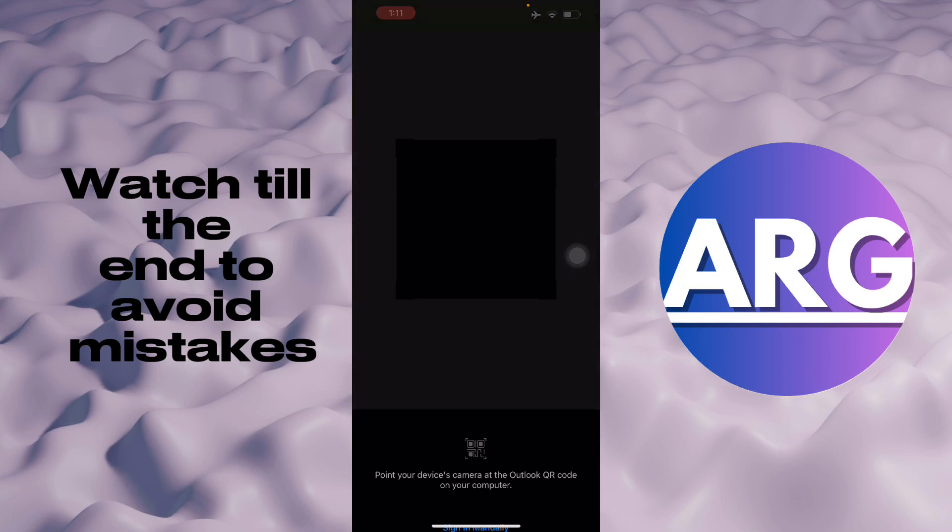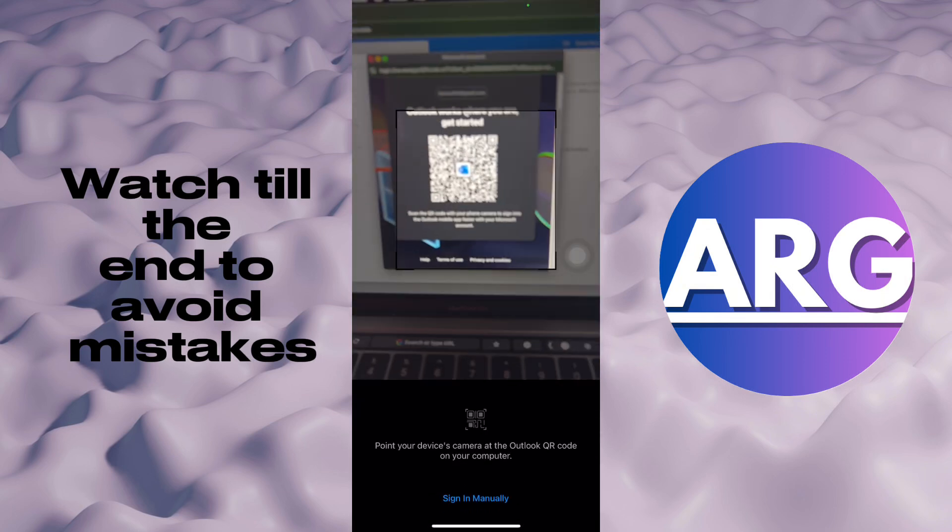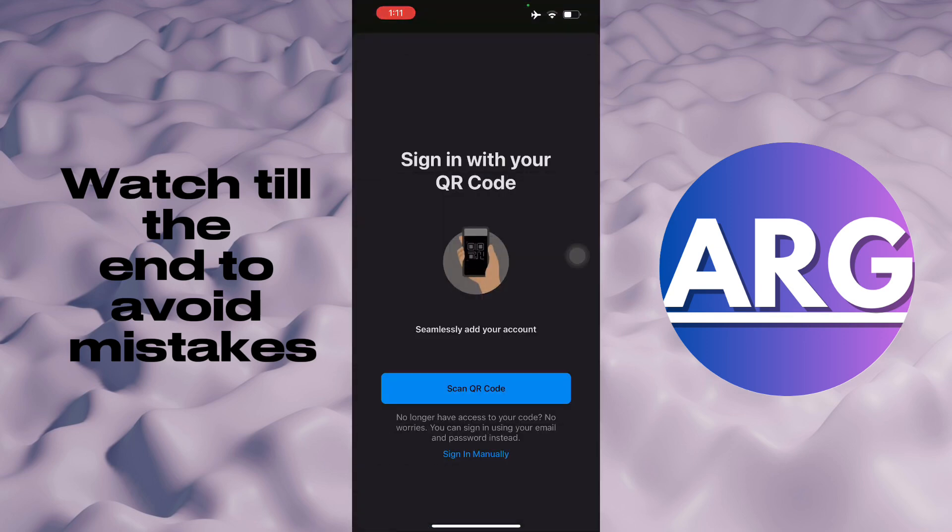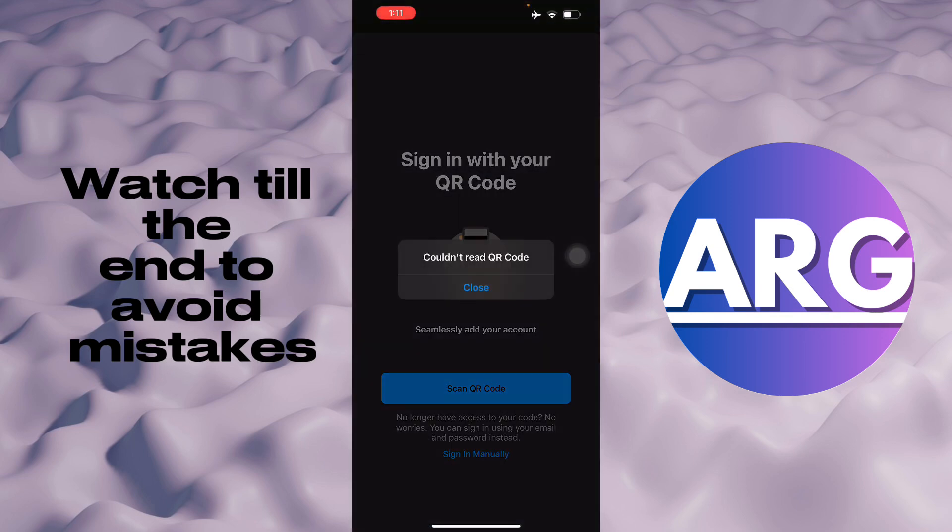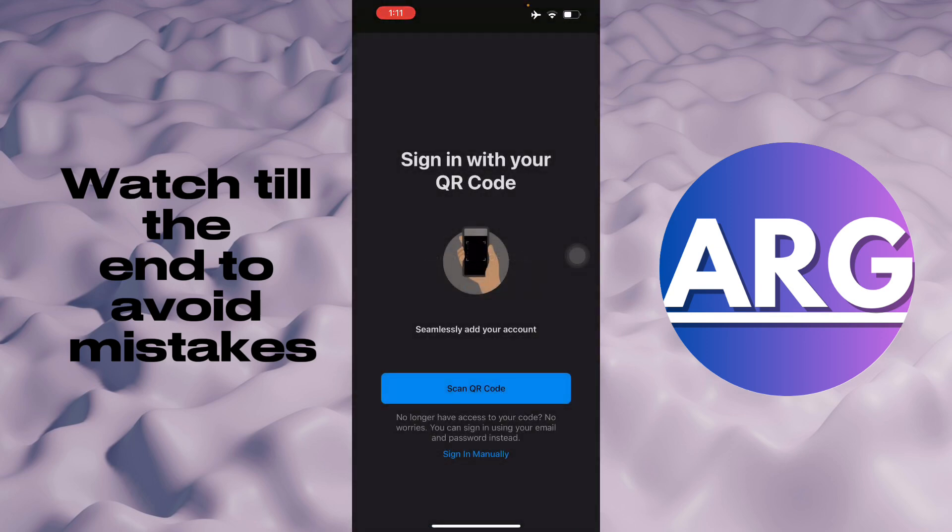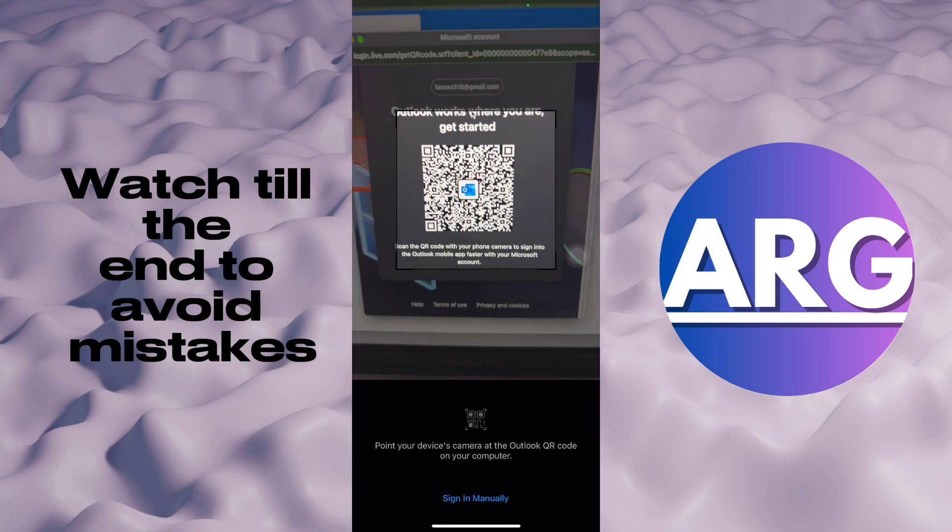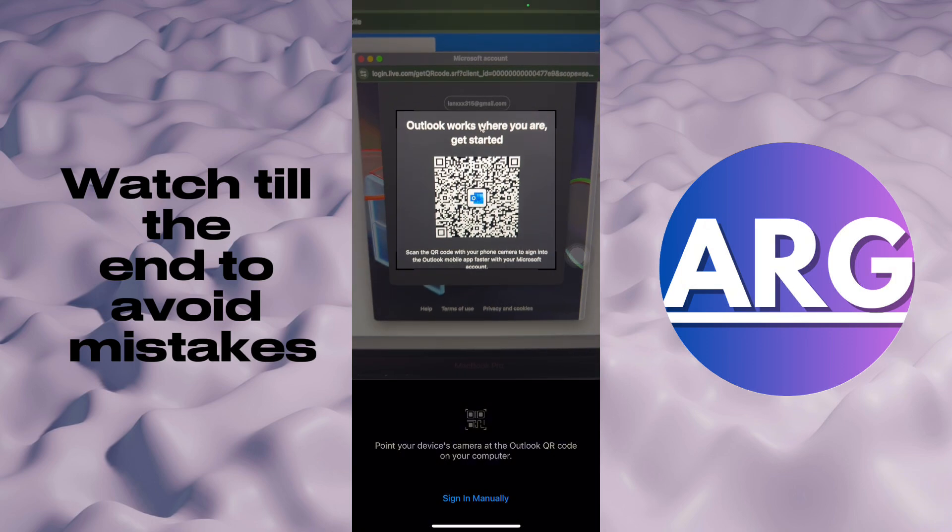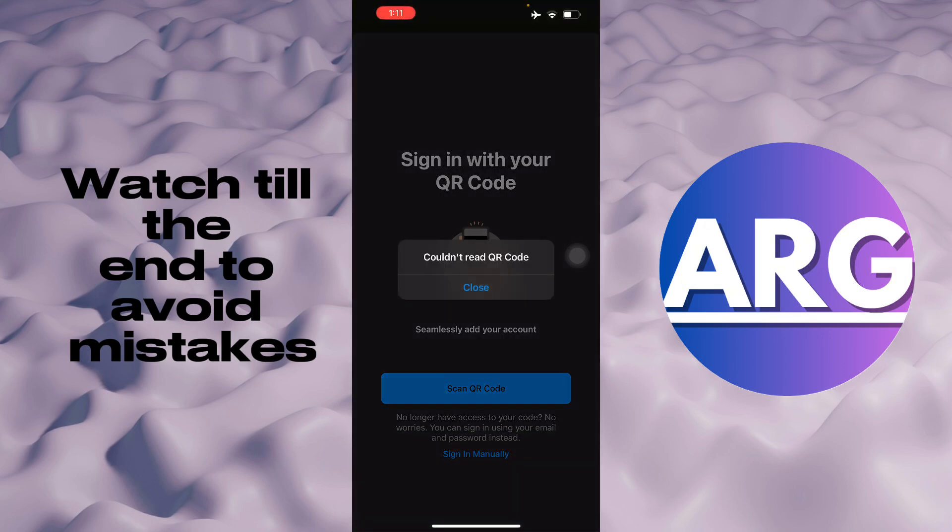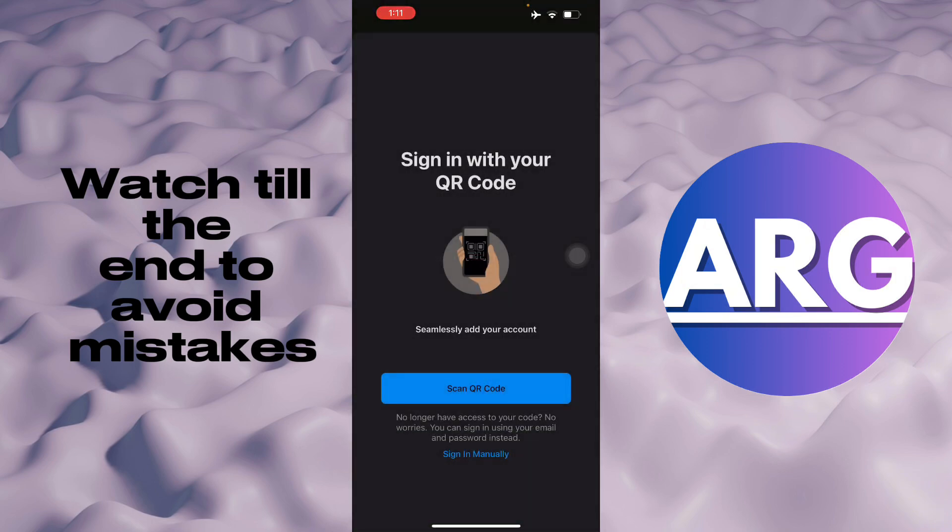As you can see, it has scanned it, but it has not been able to read it. Usually it would work, but my account is not active anymore, so